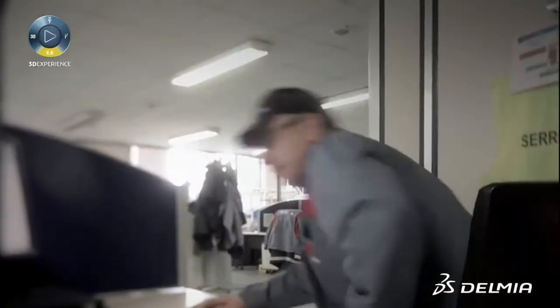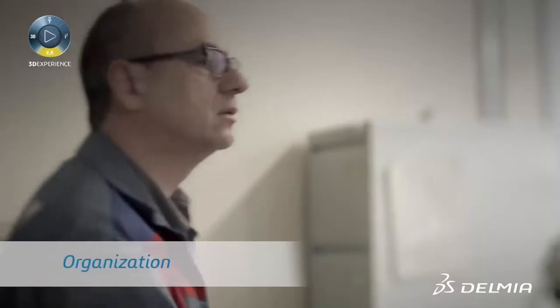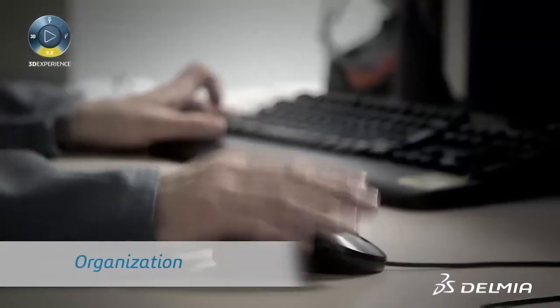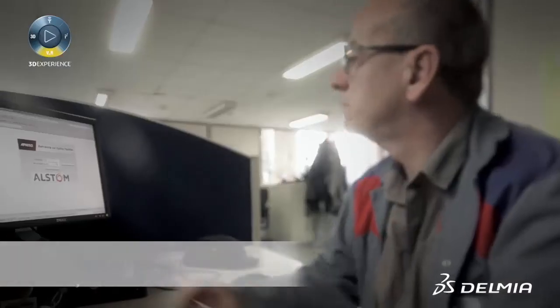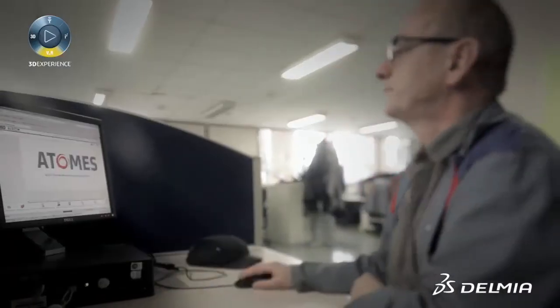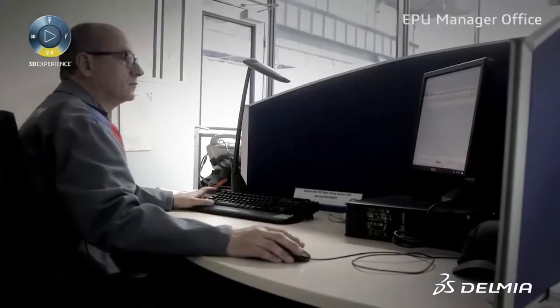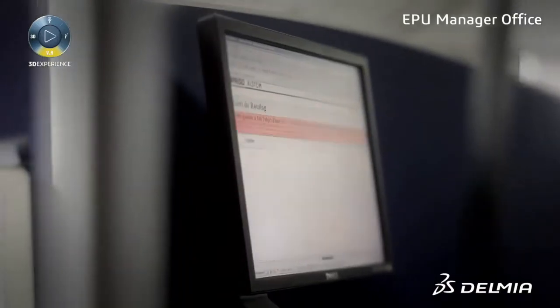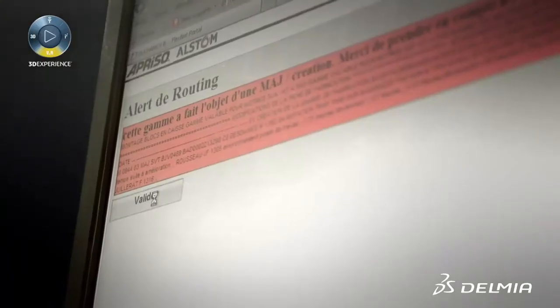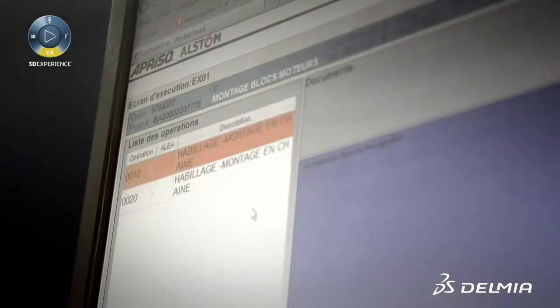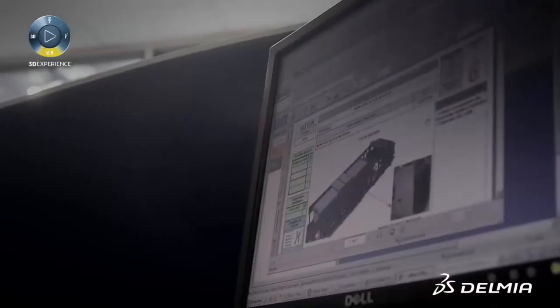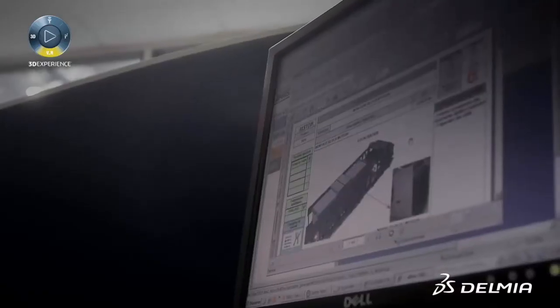In the morning, the EPU manager starts by connecting to the MES tool to check activities of the previous day and prepare the five-minute meeting with his team. An alert shows that modifications have been integrated in the system, and he takes notice of it to warn his team.